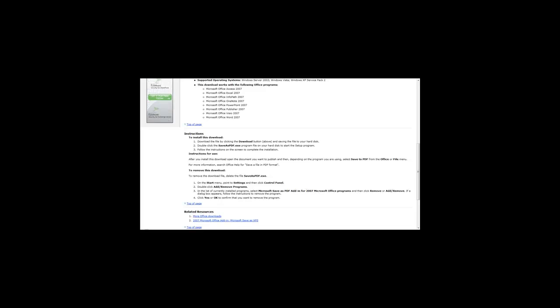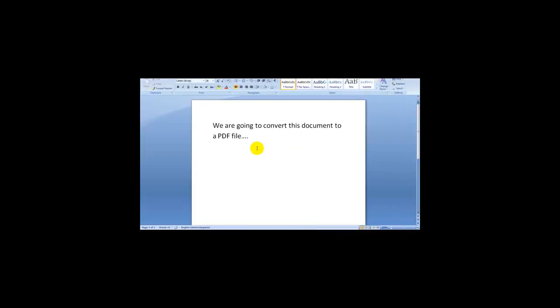So I'm just going to give you an example. Let's say we're going to be converting this document to a PDF file. As you can see I've entered some text here.